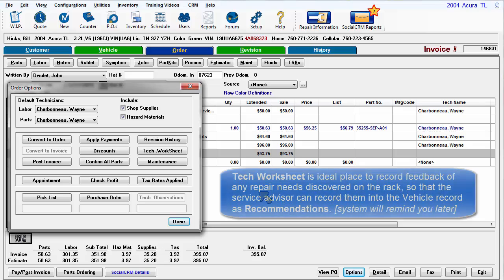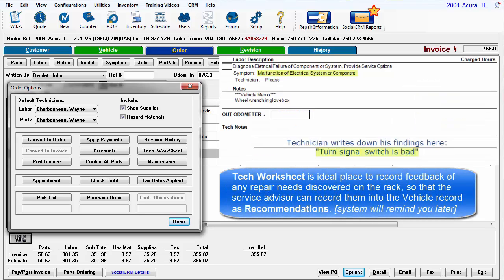Tech Worksheet is ideal to record feedback of any repair needs discovered on the rack so that the Service Advisor can record them into the vehicle record as recommendations.